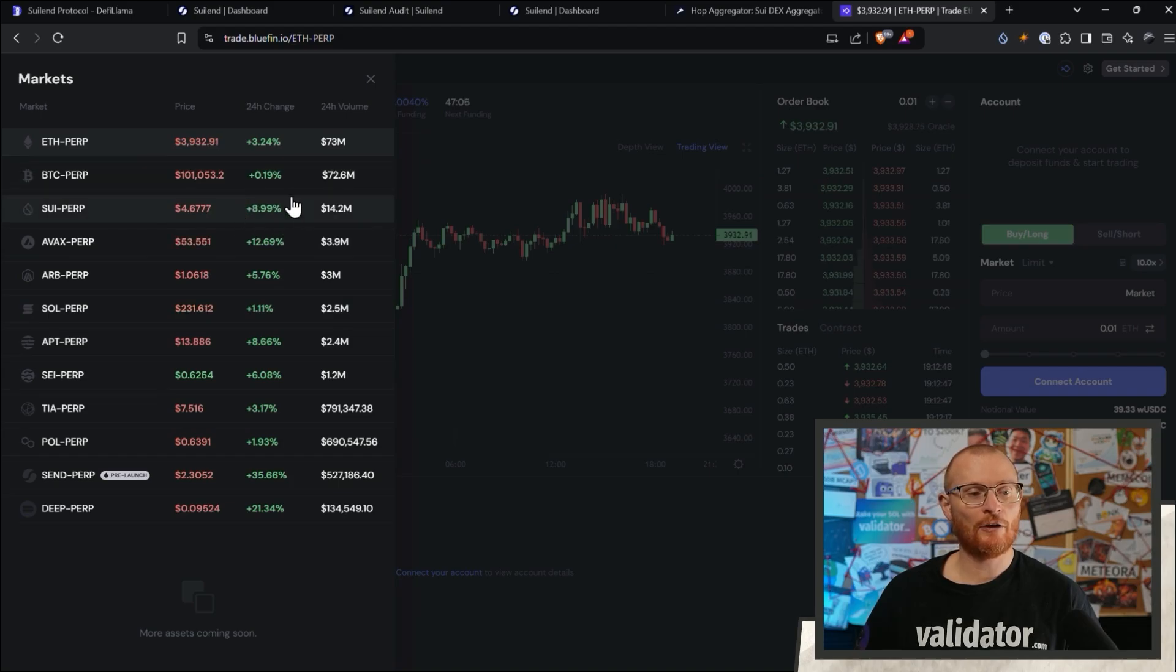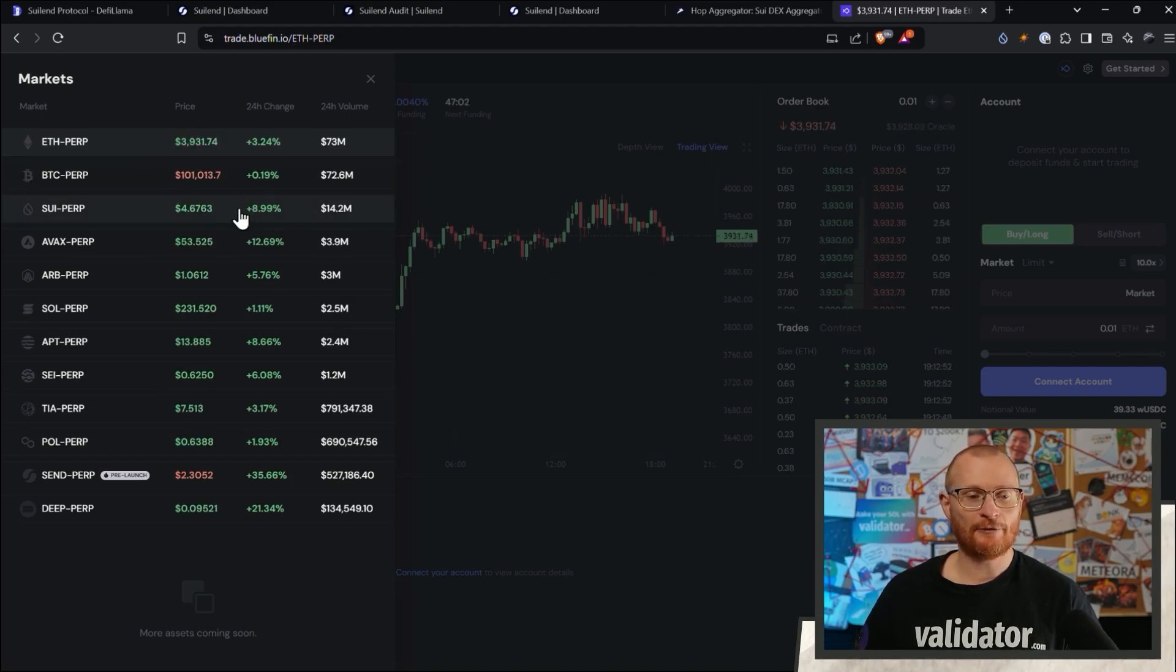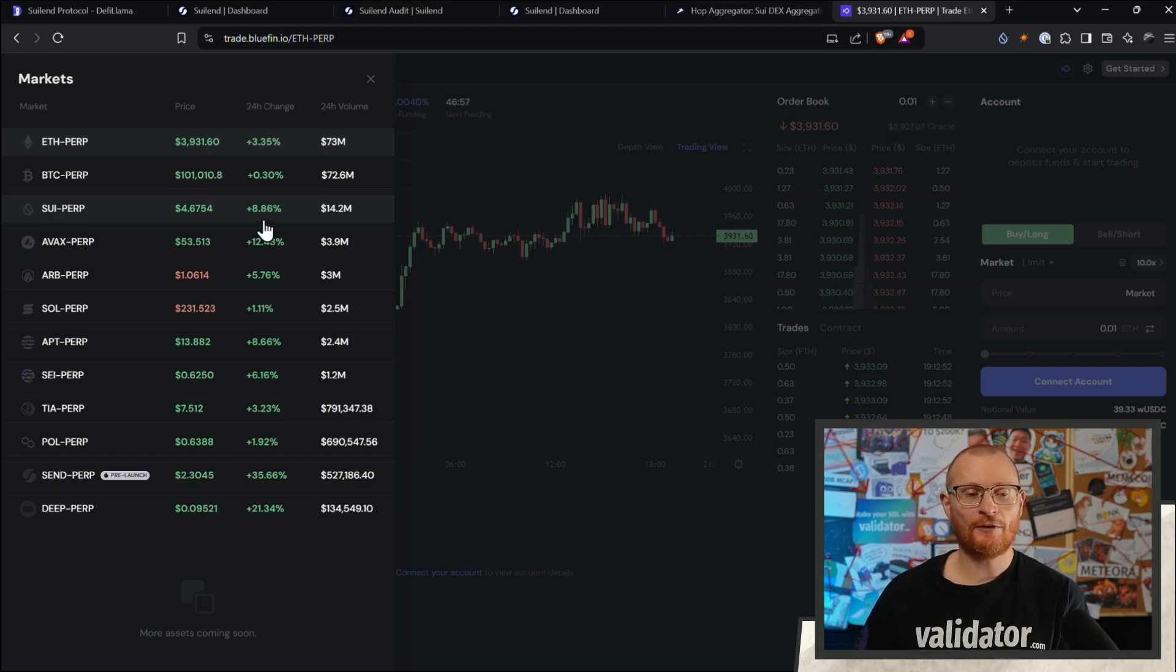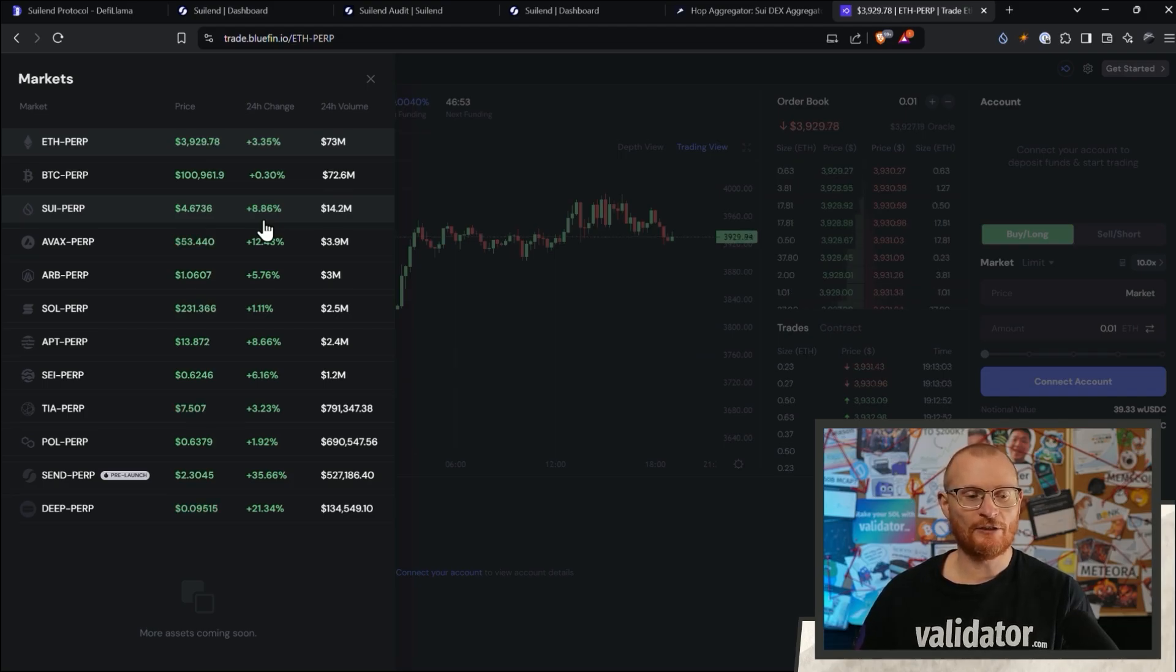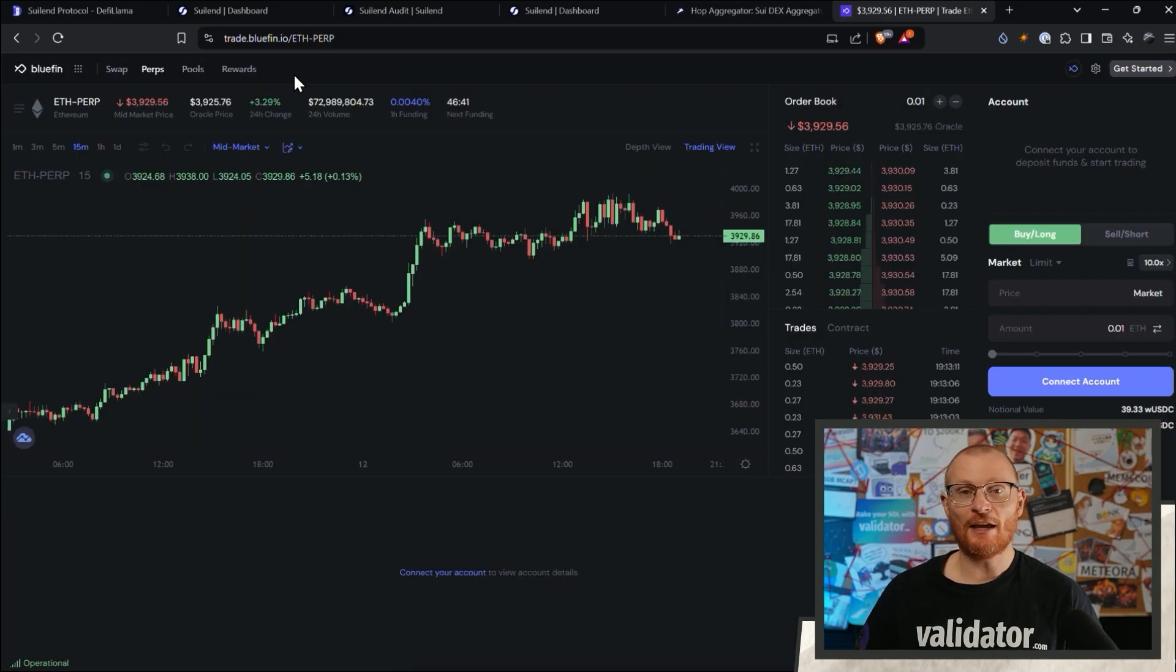Like as an example, if you put a long on Sui with, say, 5x leverage, you'd be up five times around nine. So like 45%. Of course, if you don't understand trading, if you don't understand perps, stay away from perps until you're quite familiar and don't just dive into these.